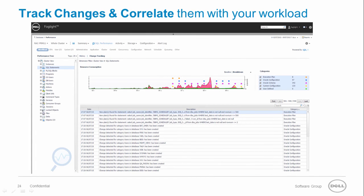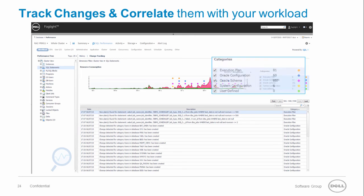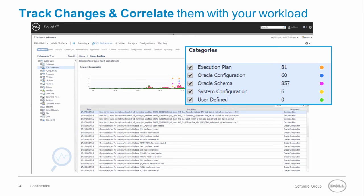The change tracking is a powerful feature which allows you to track different changes and then correlate them with the instance workload in one consolidated chart. At the right pane we can see the different changes categories.